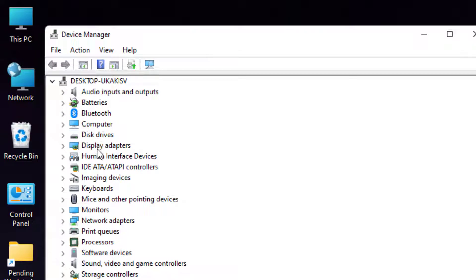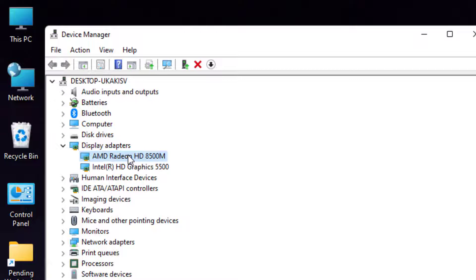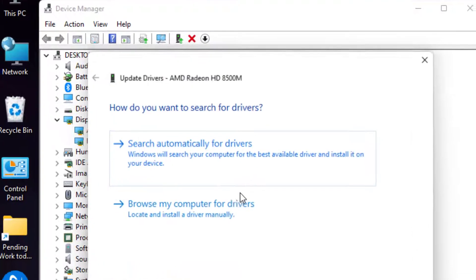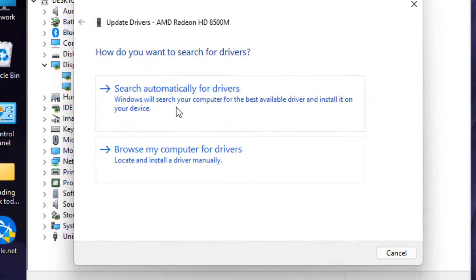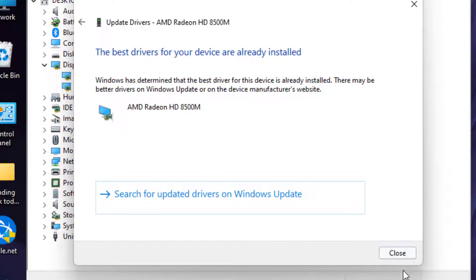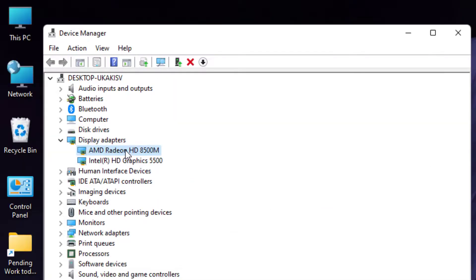Select Display Adapters and click to expand this option. Update your graphics card driver. Select the graphics card, right-click, and click on Update Driver. Click on search automatically for drivers. Close the setting.